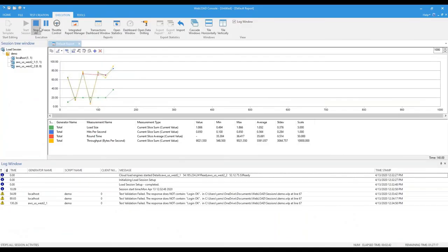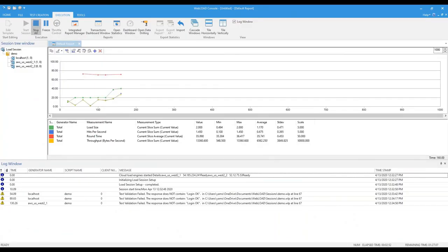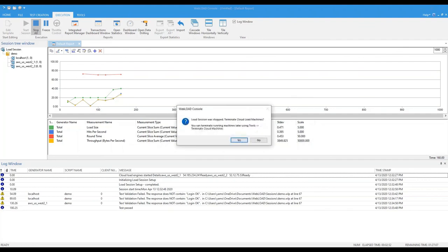Okay, now let me stop the test. Now WebLoad, tell me, do you want to terminate those machines? I'm going to say yes, so I don't stop paying for those machines that I have started. I'm going to click yes.